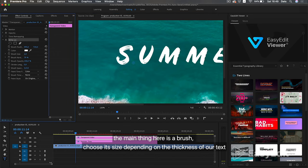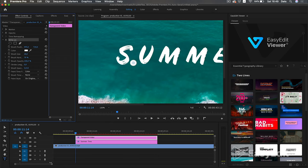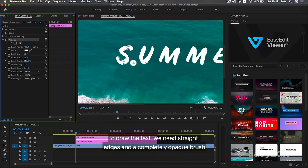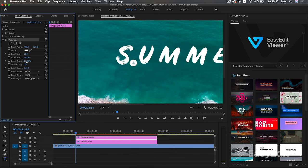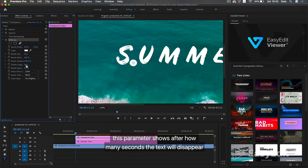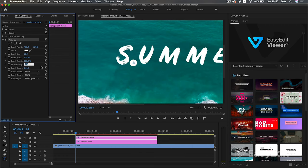The main thing here is a brush. Choose its size depending on the thickness of our text. To draw the text, we need straight edges and a completely opaque brush. This parameter shows after how many seconds the text will disappear. Take 7 seconds for example.